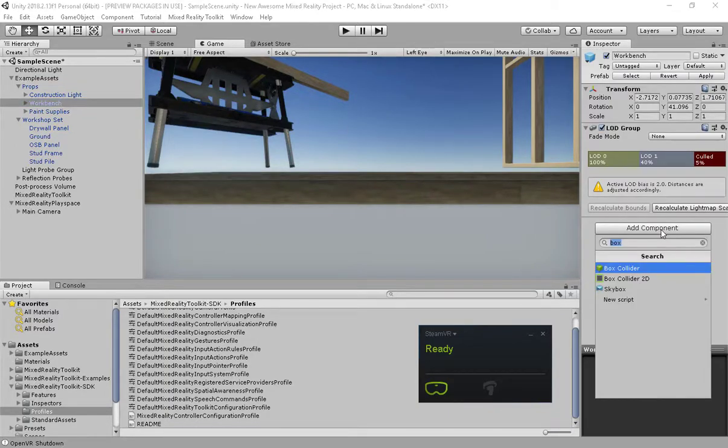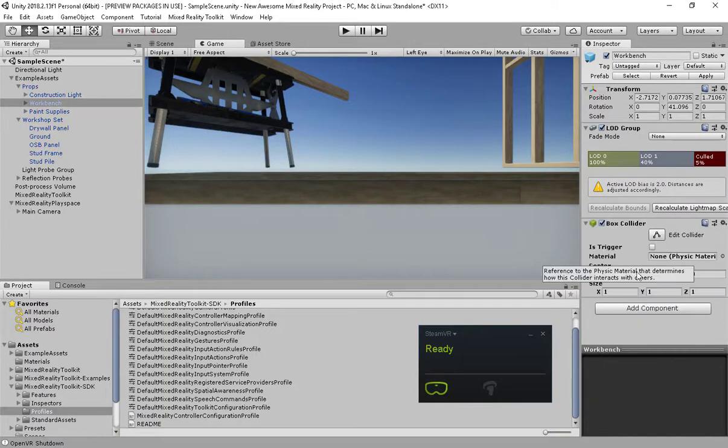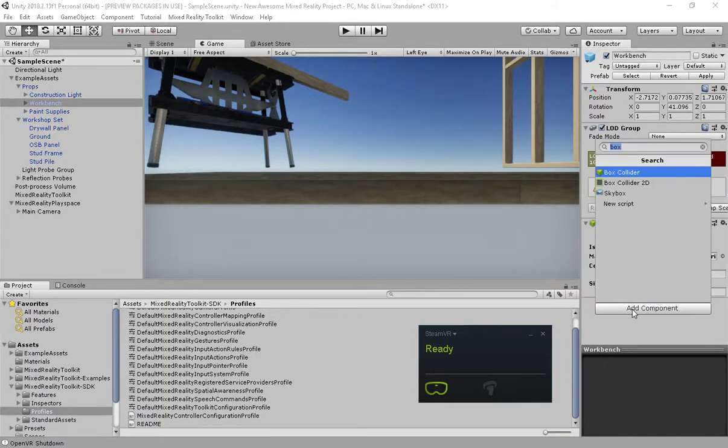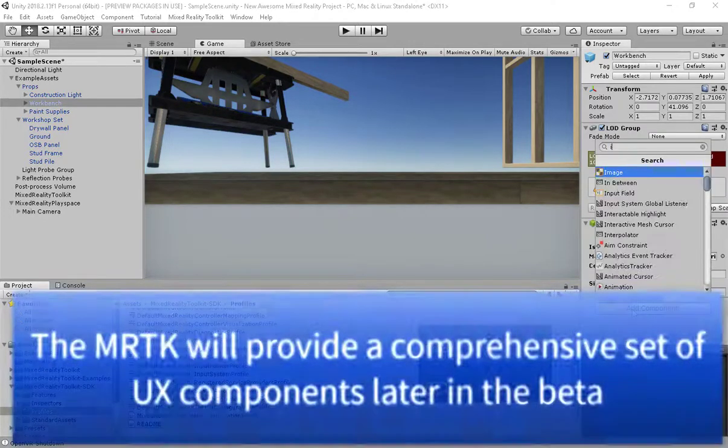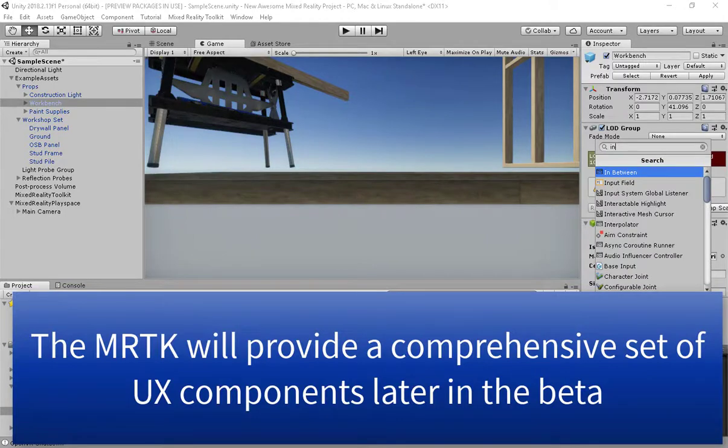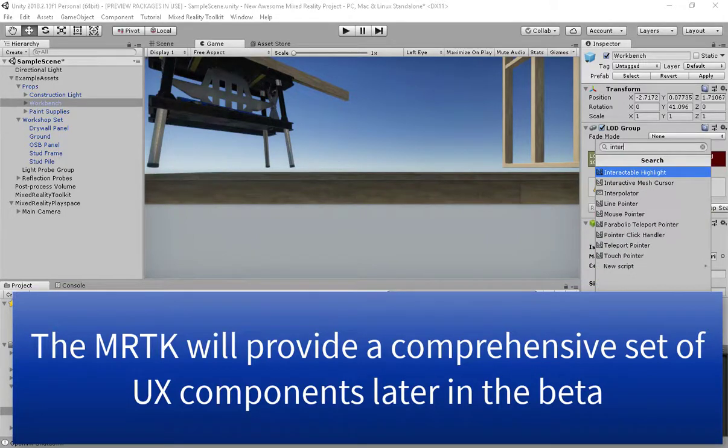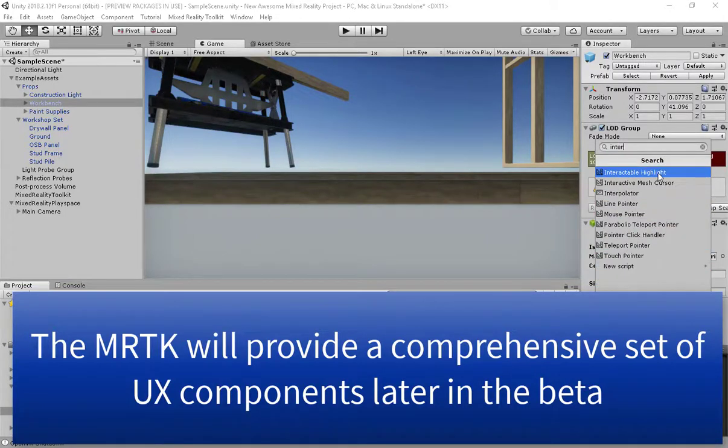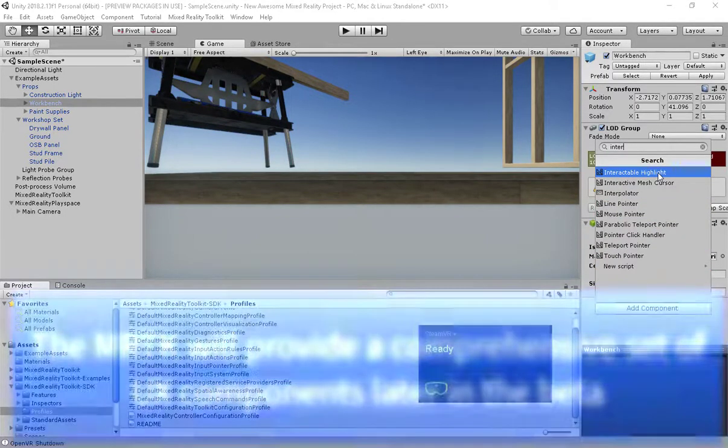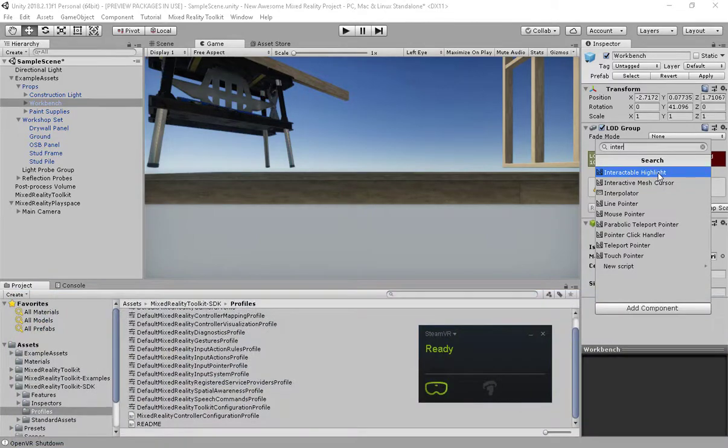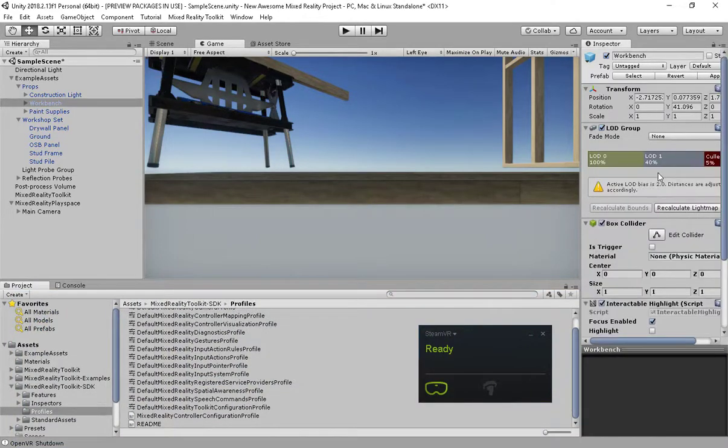For a bit of fun I'm also going to add some interactivity to this workbench. I'm going to add the box collider, and I'm also going to add one of the current SDK components that we have installed in the scene, which is the interactable highlight. There's only a few SDK components available at beta, but more are coming very quickly.